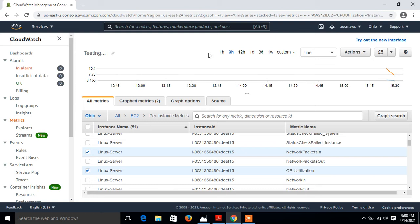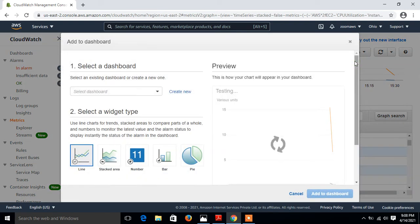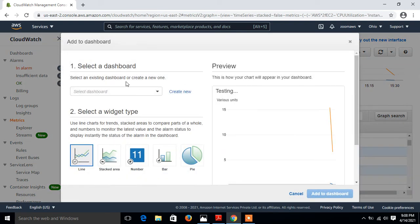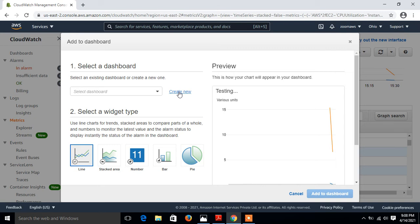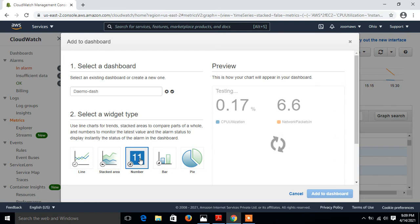Now finally go to the action and click on add to dashboard. I click on add to dashboard and give the dashboard name. First of all create new and give any name, I say demo dash. This time it asks to select your widgets.